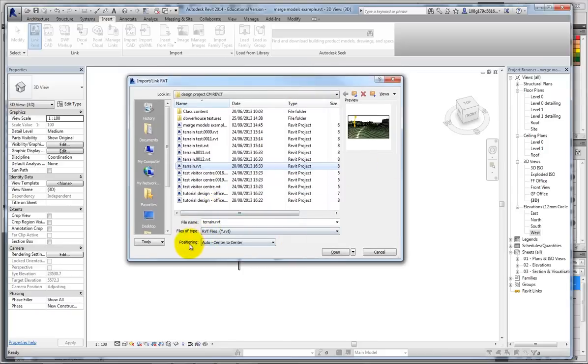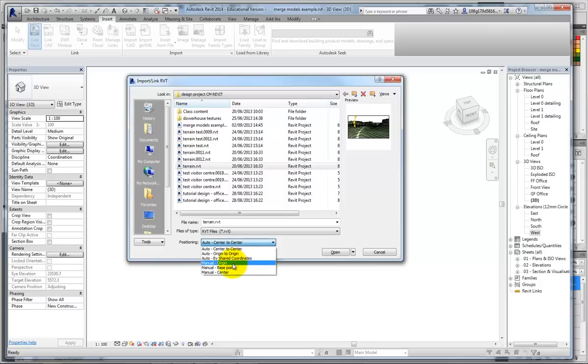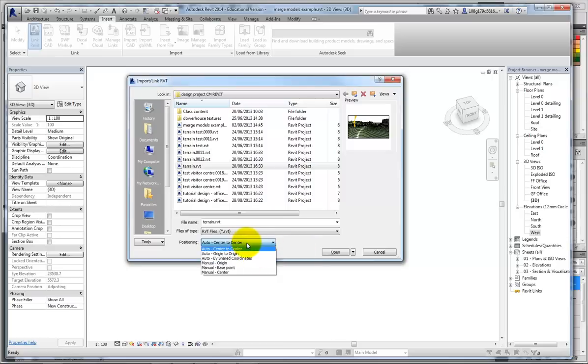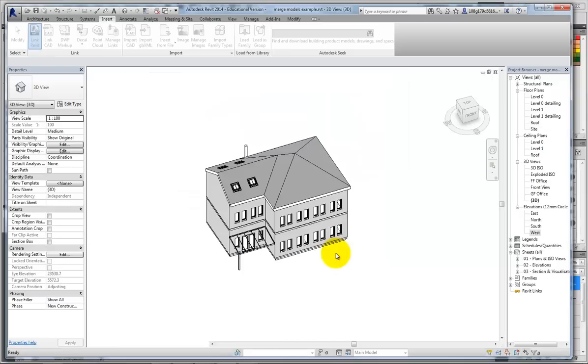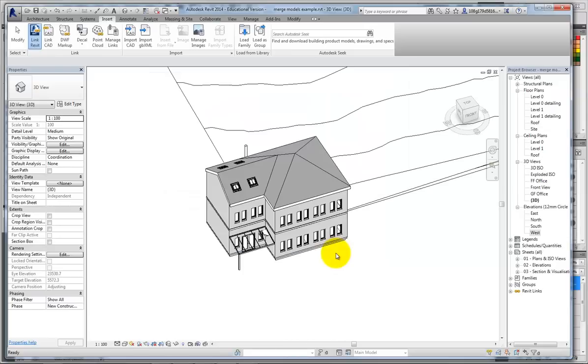You'll notice that the positioning here is also center-to-center, but you might have a datum that you've already got set up, or a shared coordinate system. I'm just going to stick to center-to-center, open that up.